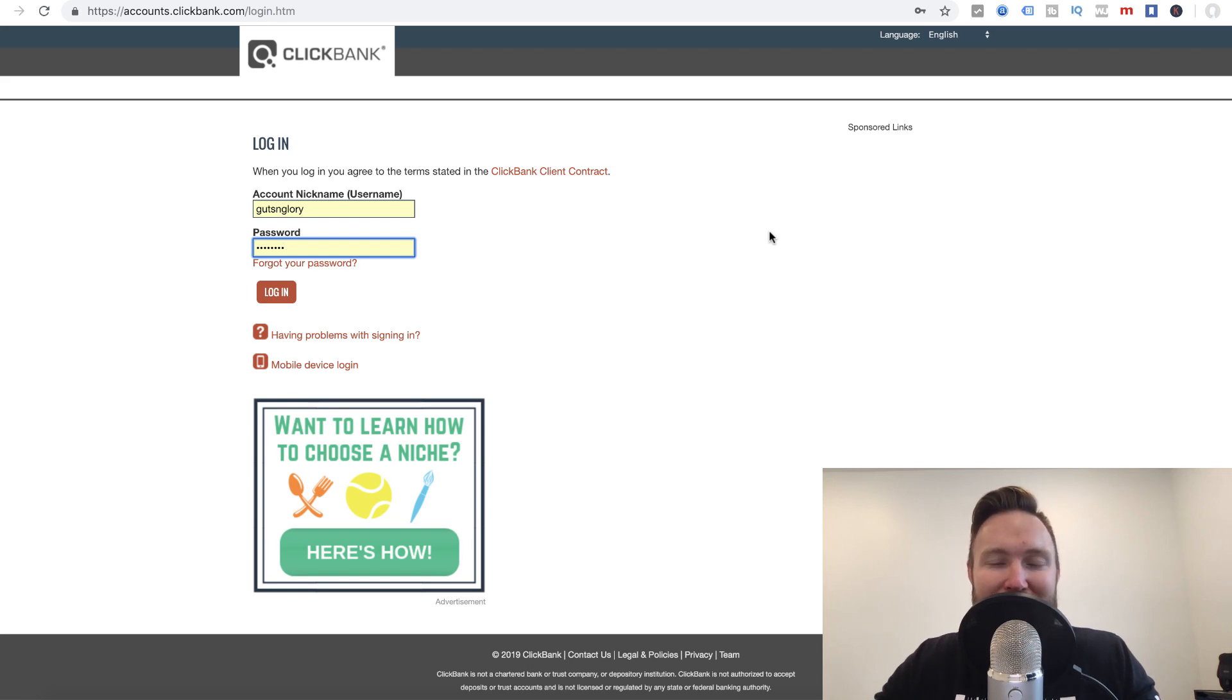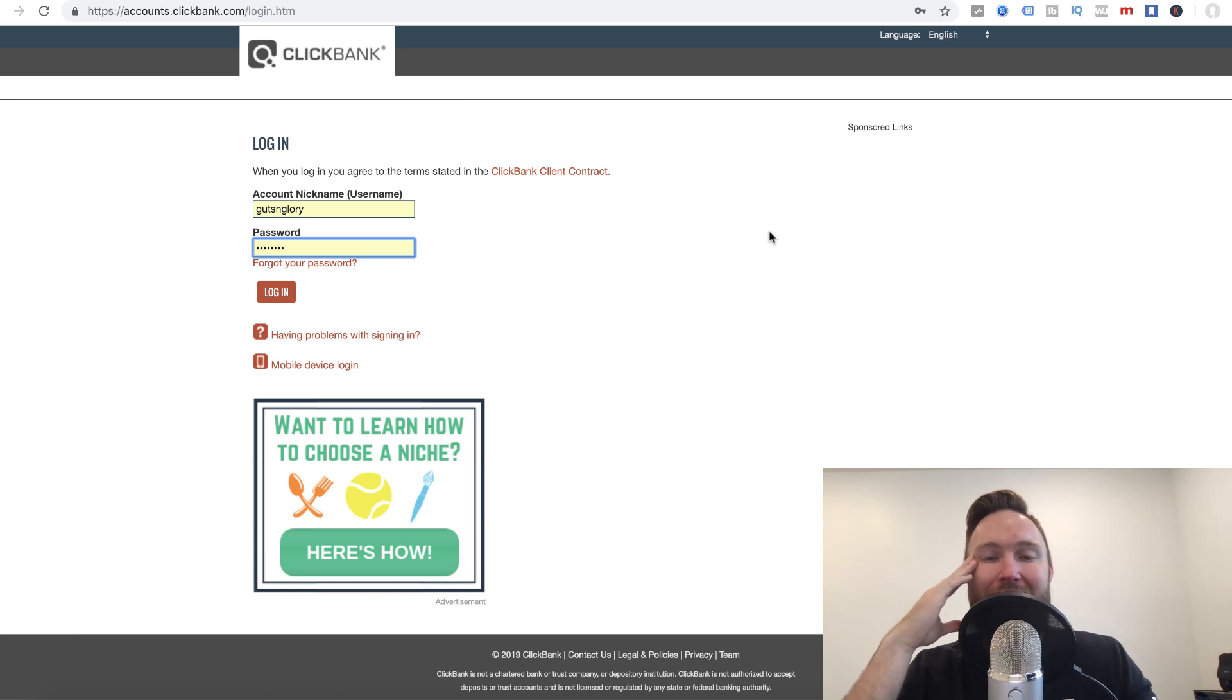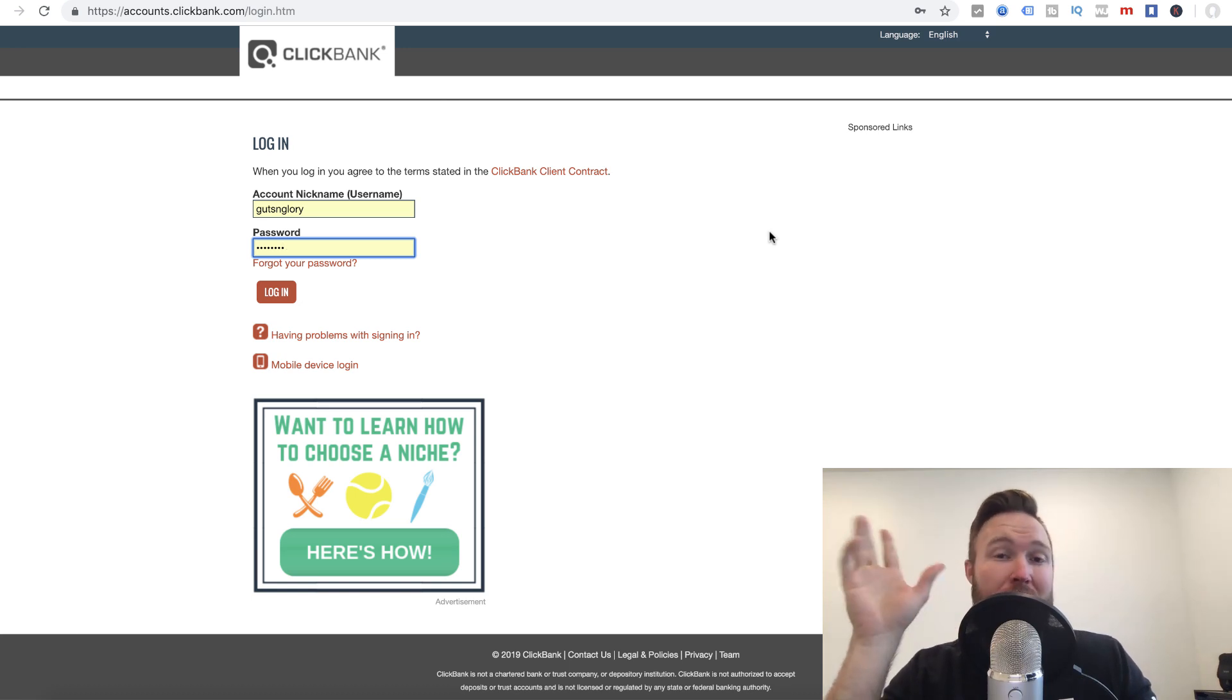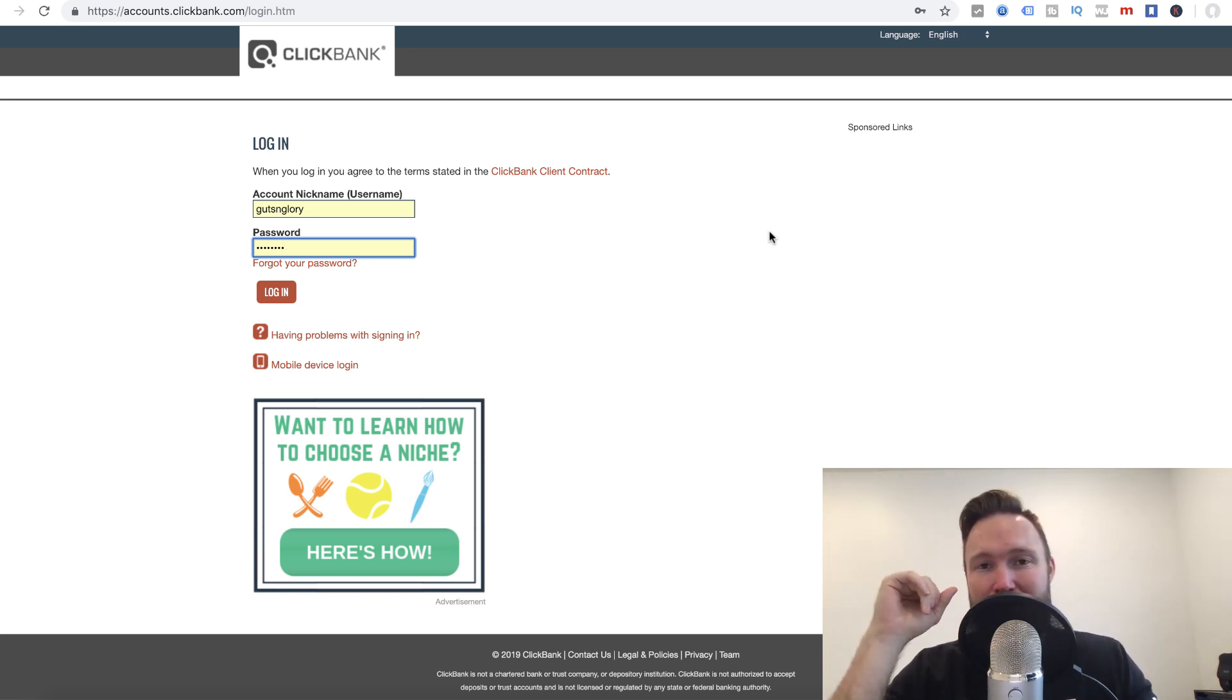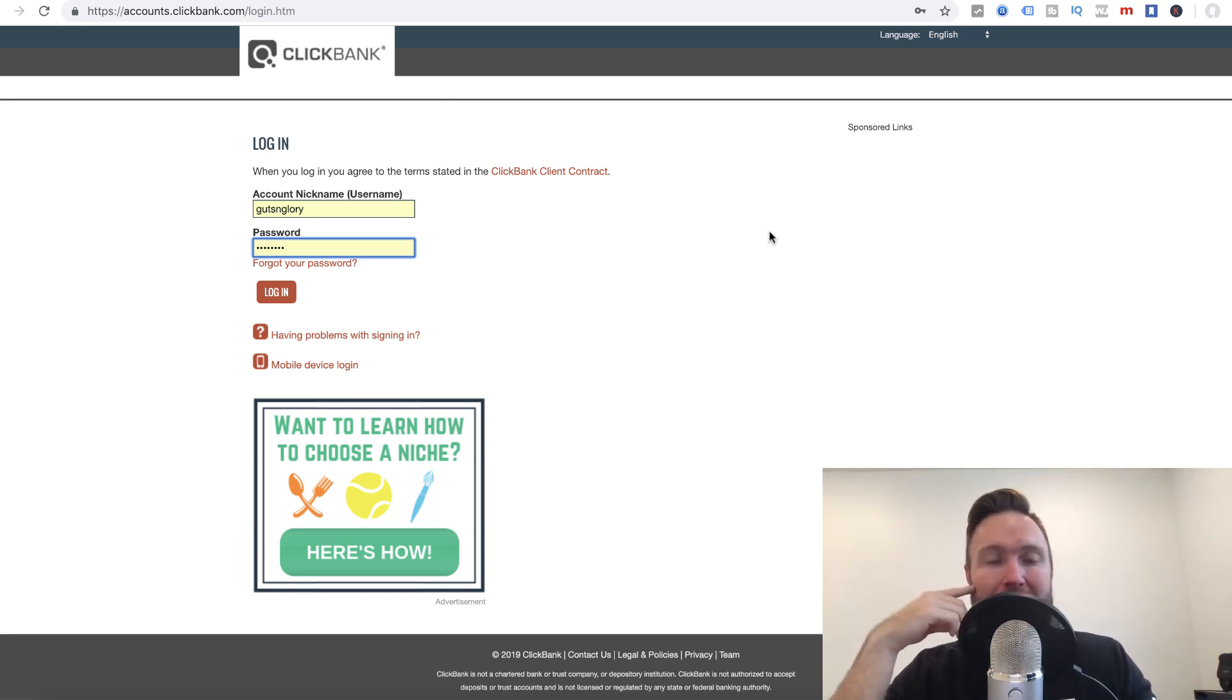Hey guys, what's going on? Joshua Elder here. Welcome back to the channel. In this video, I got a pretty exciting case study for you today. I'm going to show you how I made $10,000 over the past week using ClickBank, of course, and the affiliate marketing business model.